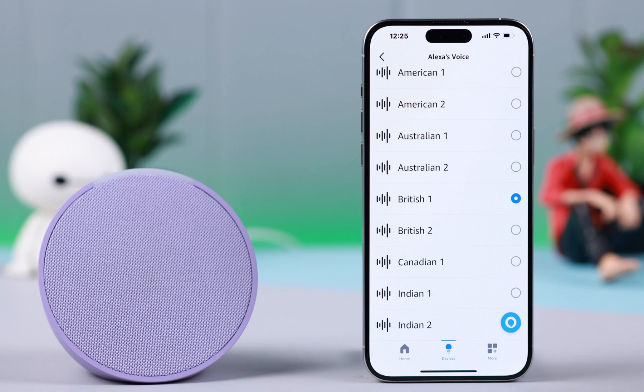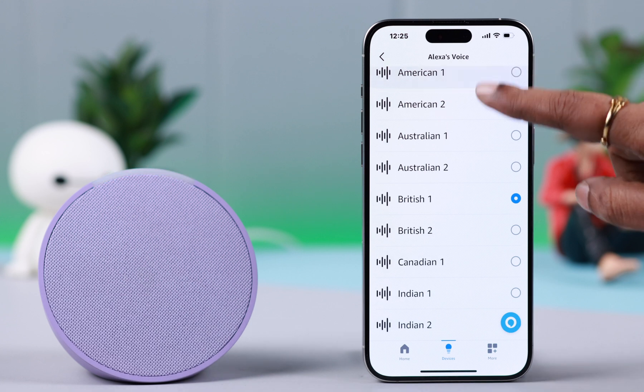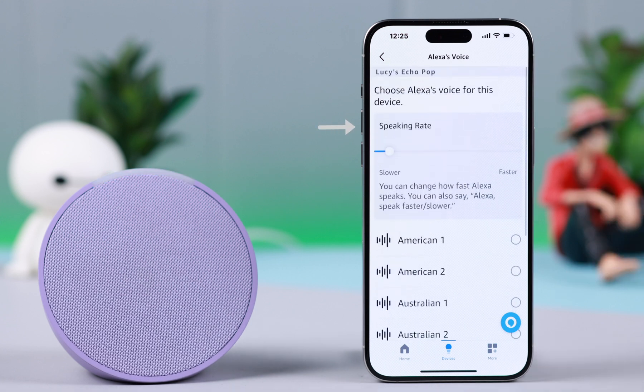After that, scroll up and choose how fast you want Alexa to talk. Hey Alexa, talk faster. Okay, I will speak at this speed from now on.